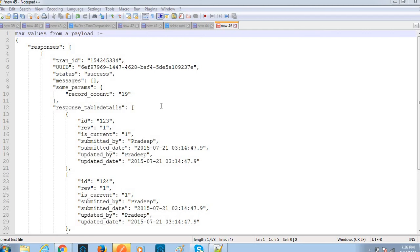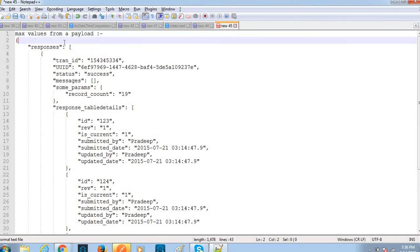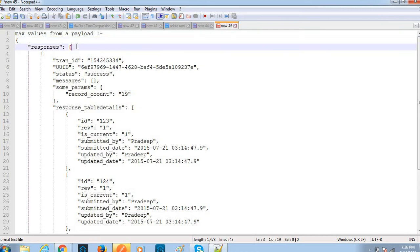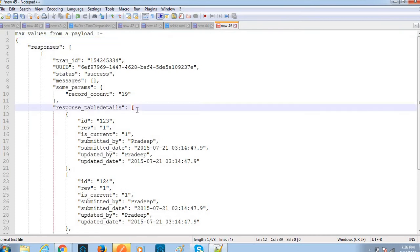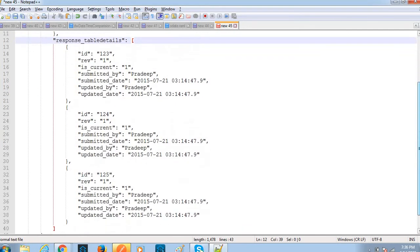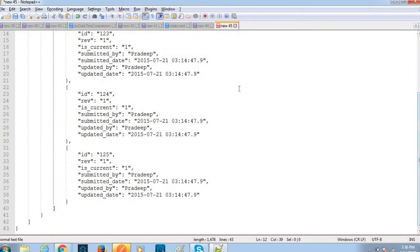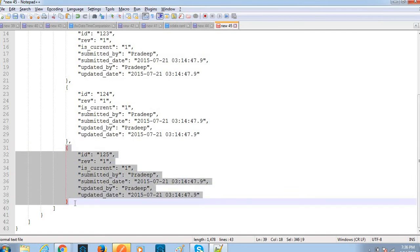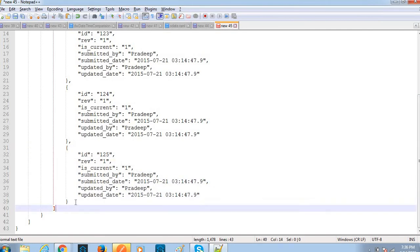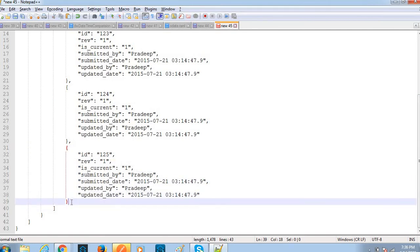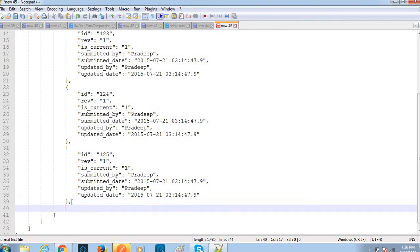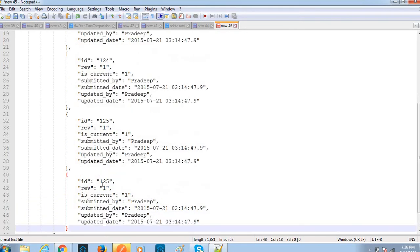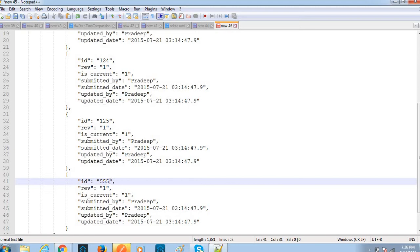Hi friends, today we'll discuss how to get the max value from a payload. This is my payload - a responses array, and inside this I have response table details array. In this array I have three JSON objects data. Let me copy one more object here.